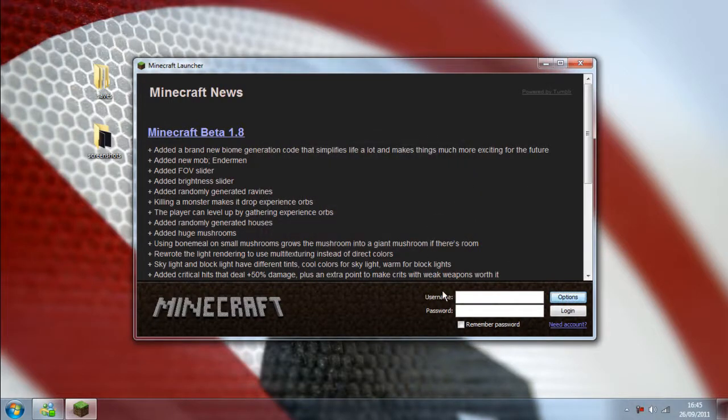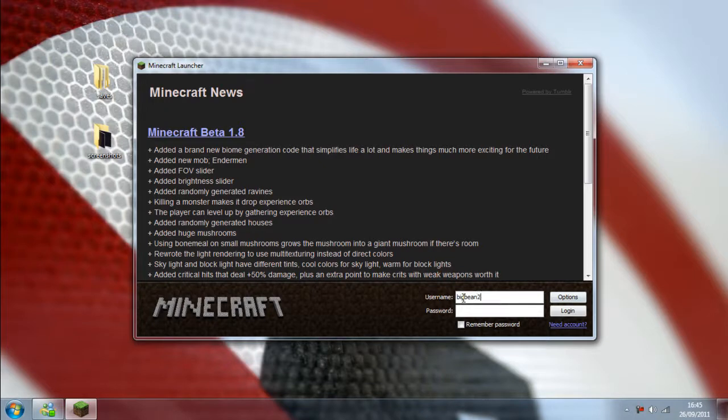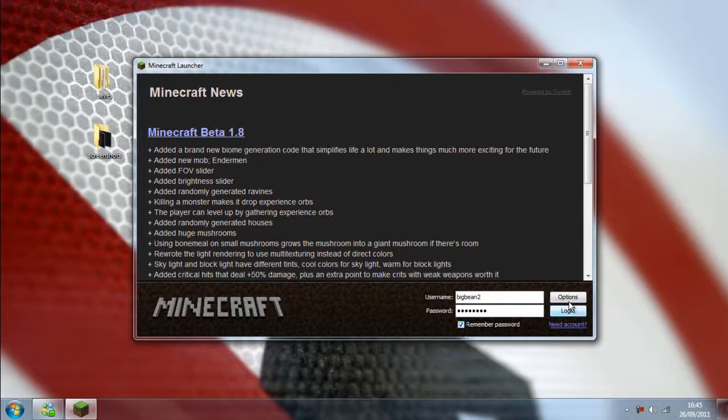Now I'm going to have to leave the video right here because for some reason Minecraft refuses to download the client whilst Camtasia is running.